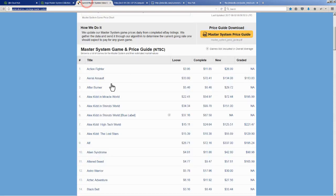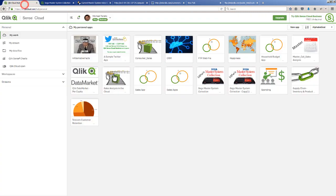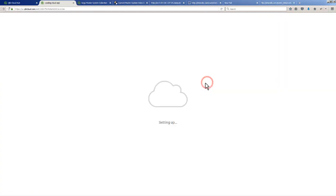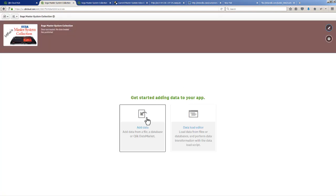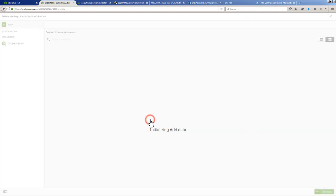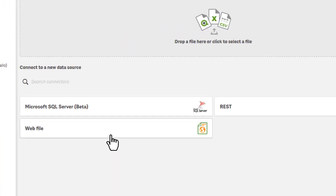I have this data available here and I'm going to access that via Qlik Sense Cloud and the Webfile Connector. I'm just going to copy that URL and go into this app that I created but has no data in it. I'm going to click Add Data and you'll see we have the Webfile Connector.